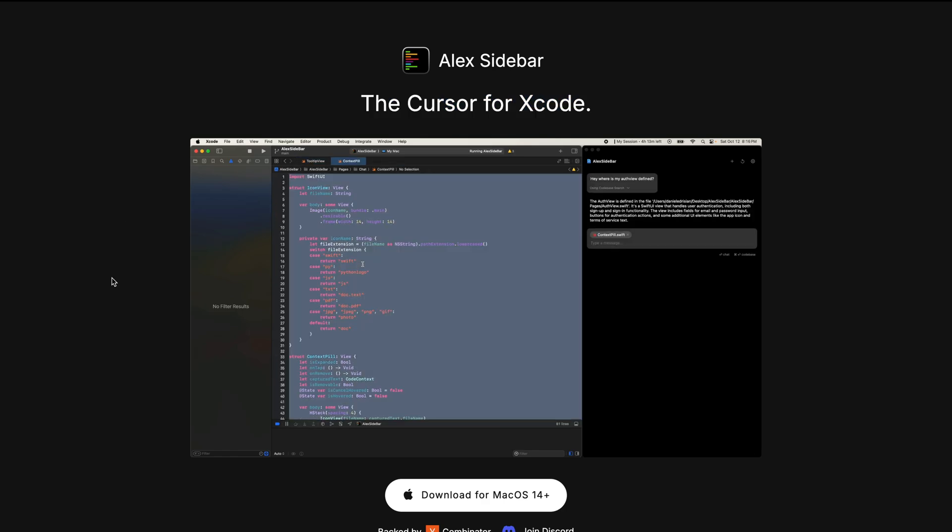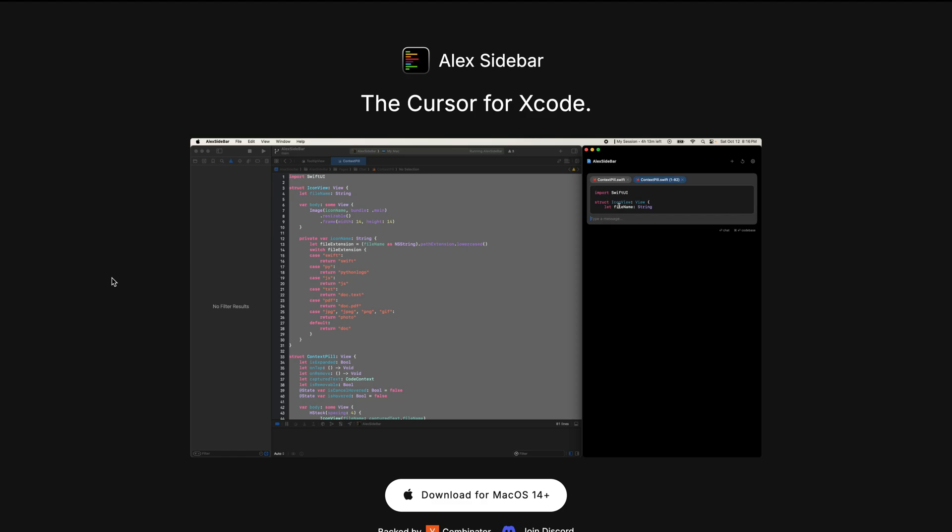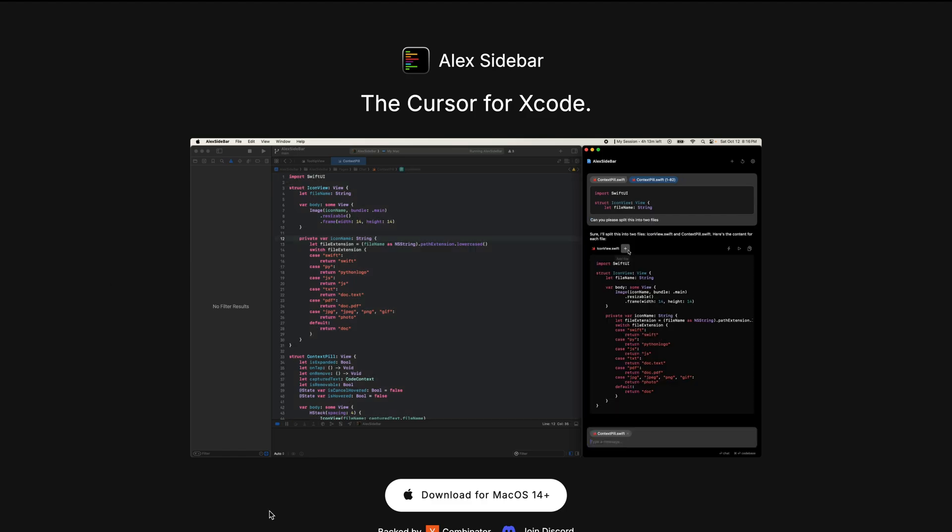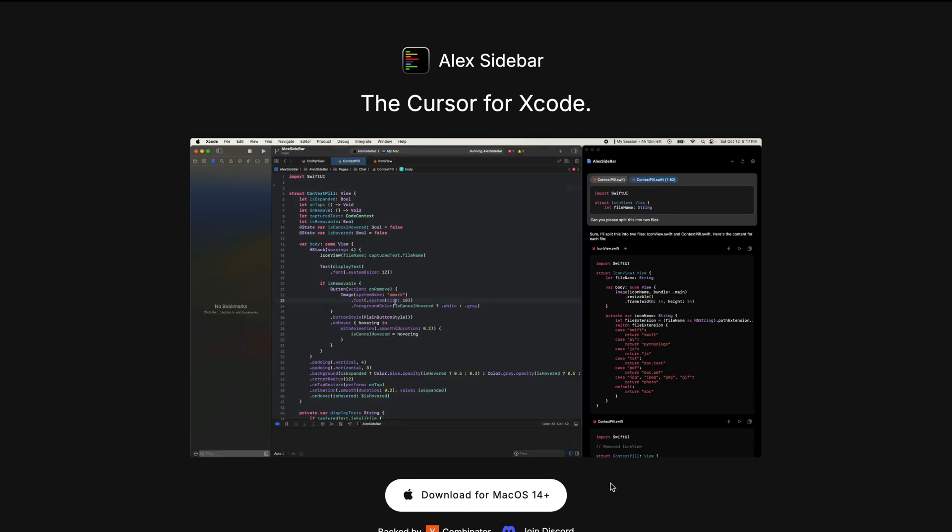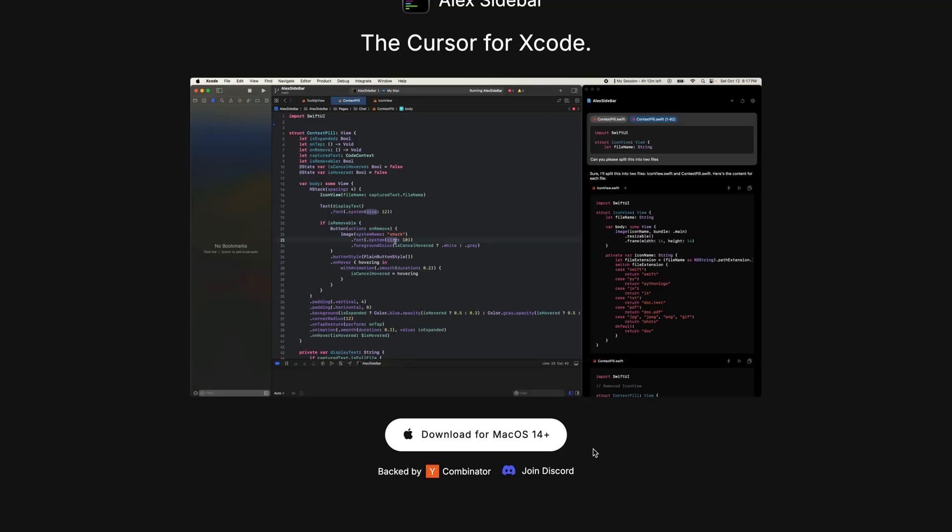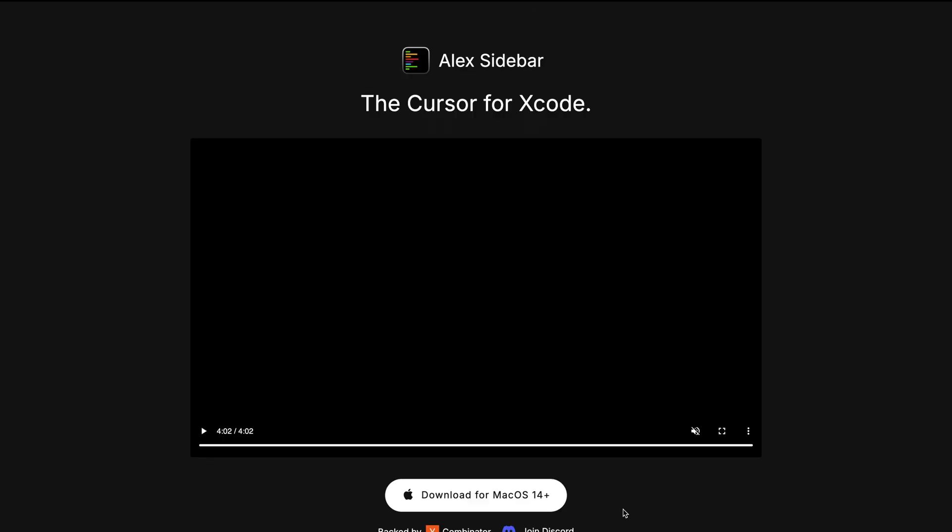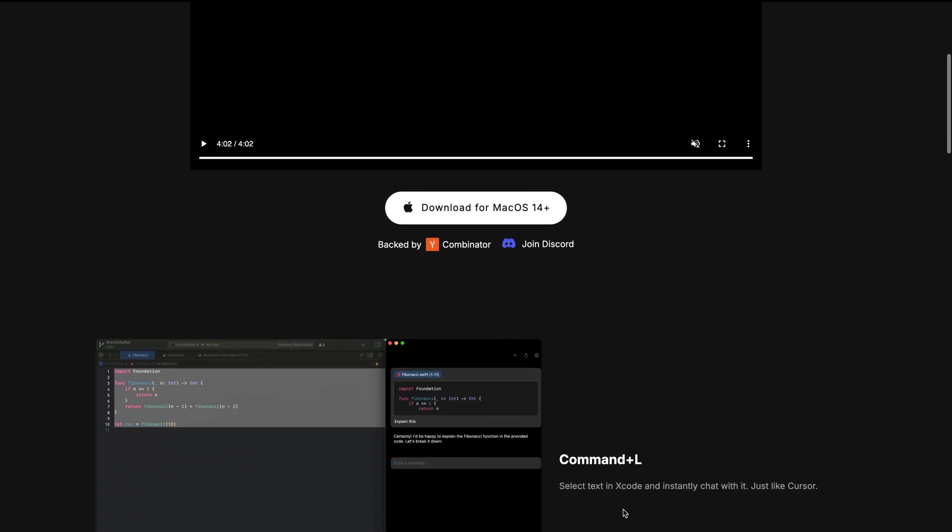To get started with Alex, you should visit alexsidebar.app and download the app for macOS 14 plus. If you want to ask questions about this tool or follow its discussions, you can join the Discord community.